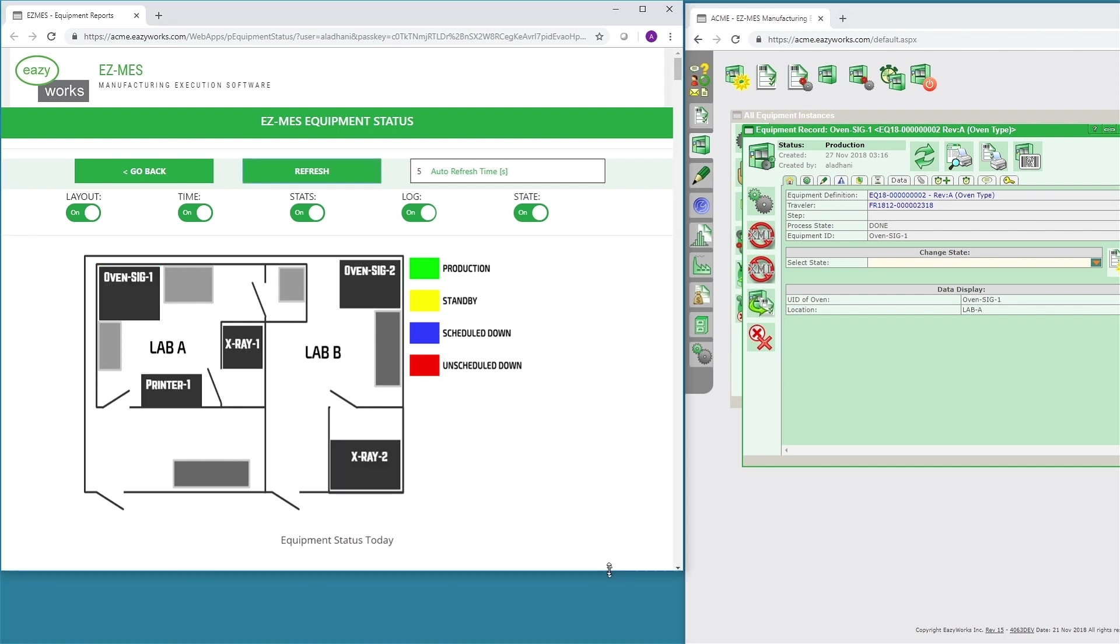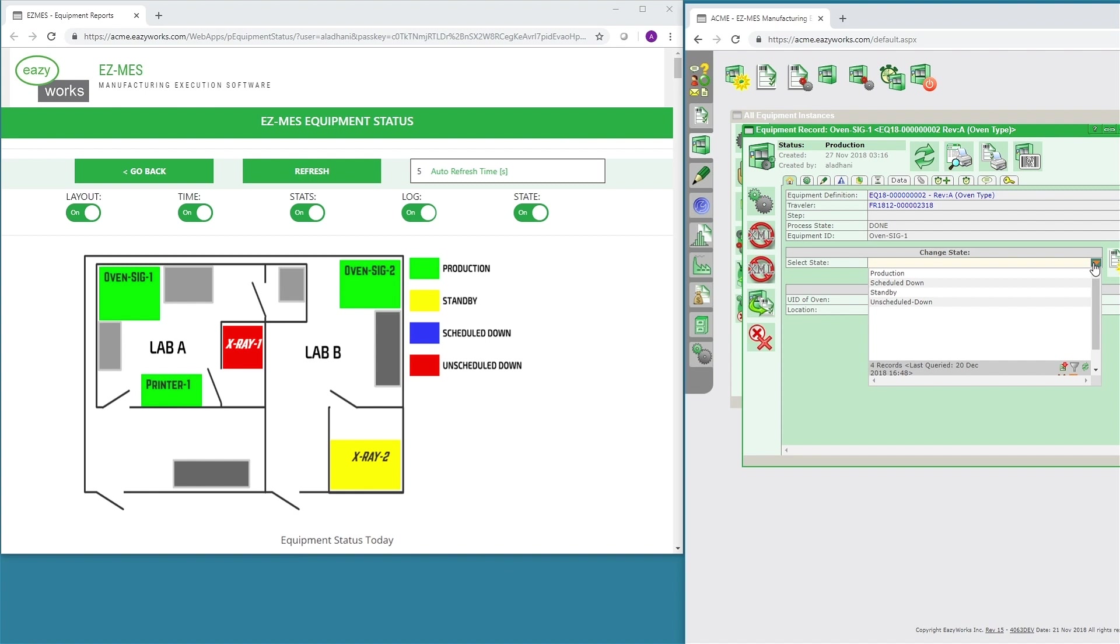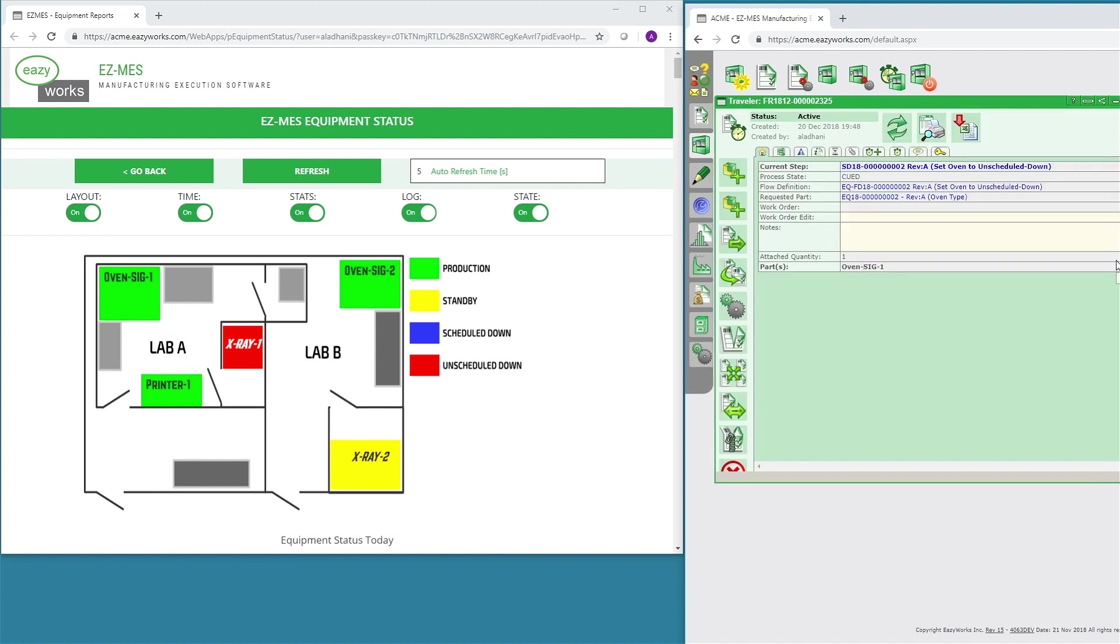Should OVEN SIG1 break down, the user may set the state to unscheduled down. In the layout, the color of OVEN SIG1 will automatically change to red.